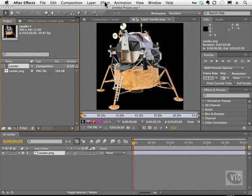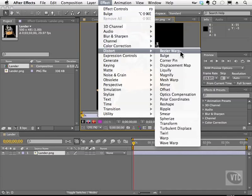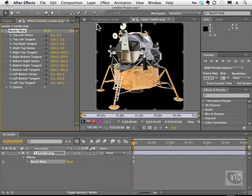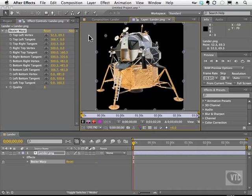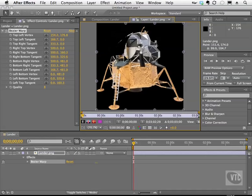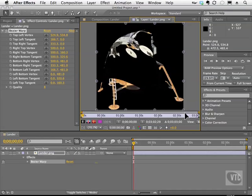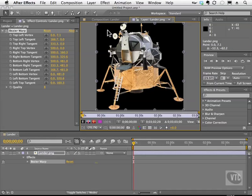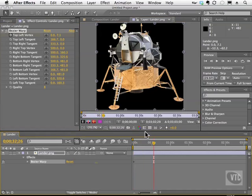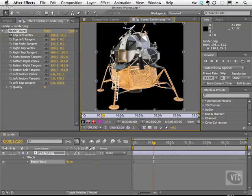Another cool effect is Effect > Distort > Bezier Warp. This is really fun because you're given a bunch of control points. Each control point corresponds to one of these — for example, the top left vertex. I can move this one, and the numbers change to show the current position of that point. We also get an awesome warping effect that allows us to tear the image and literally fold it in on itself. You can actually animate this, which is very cool — just enable the stopwatch, move the current time indicator, and either manually move the control points or scrub the numbers.